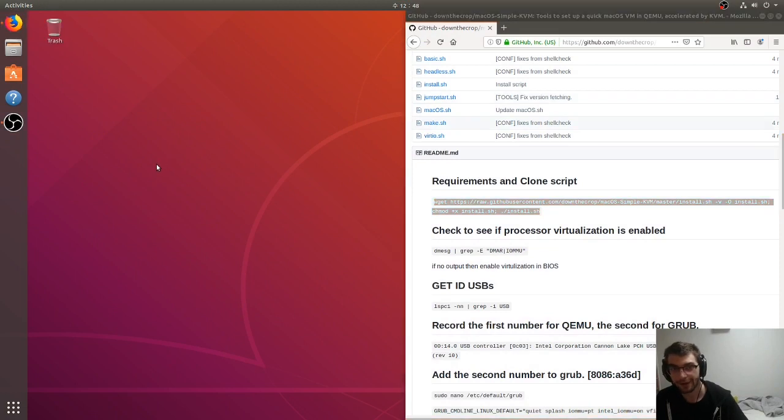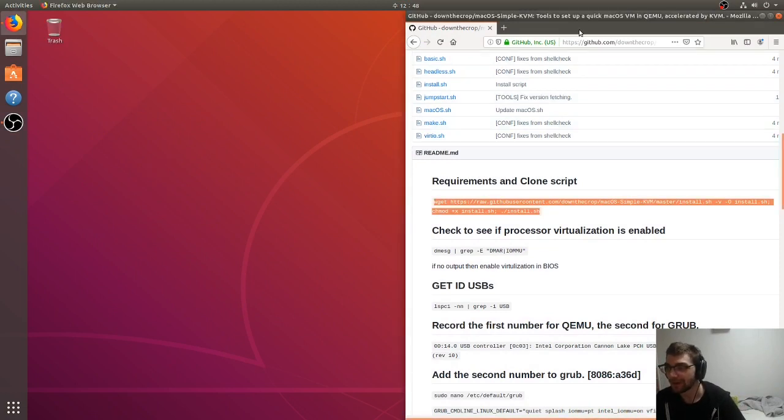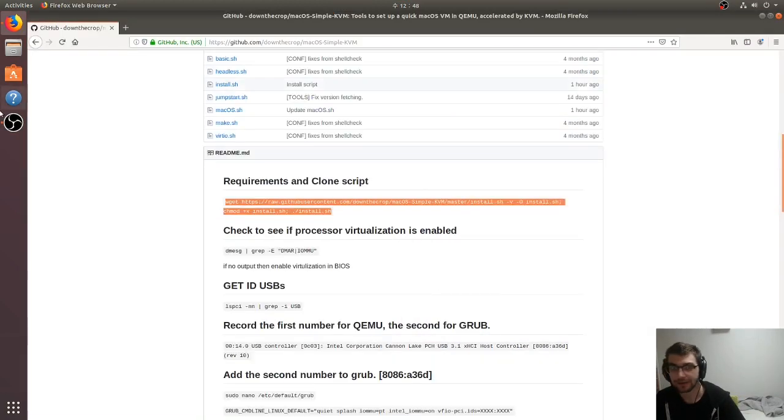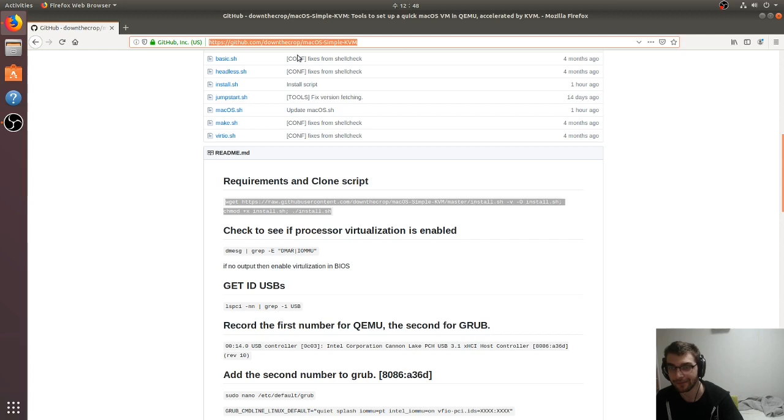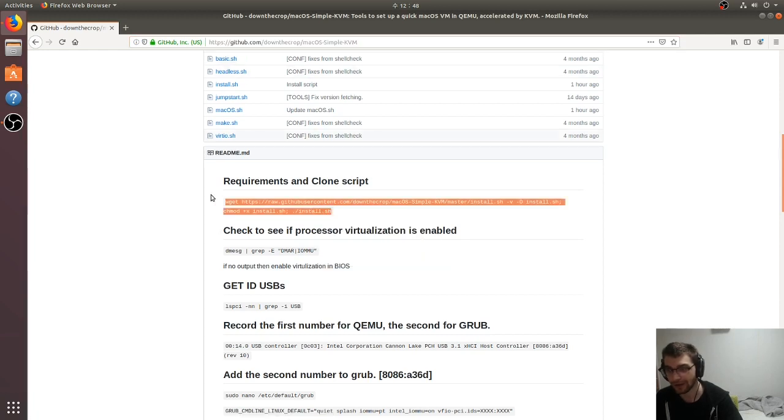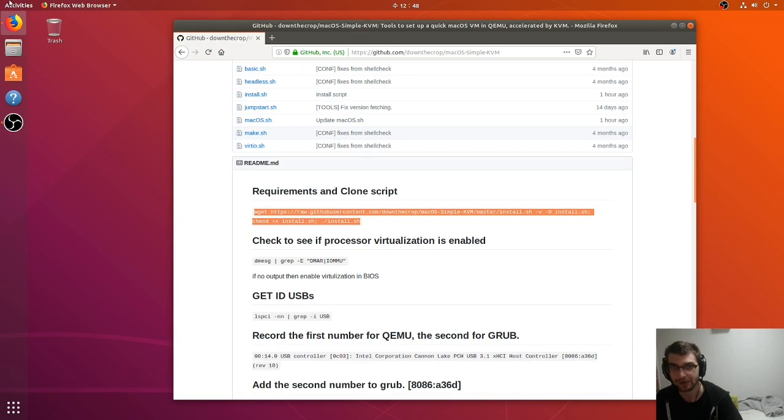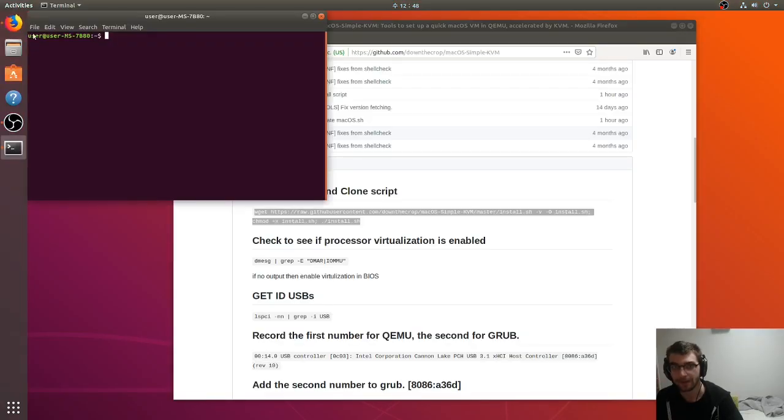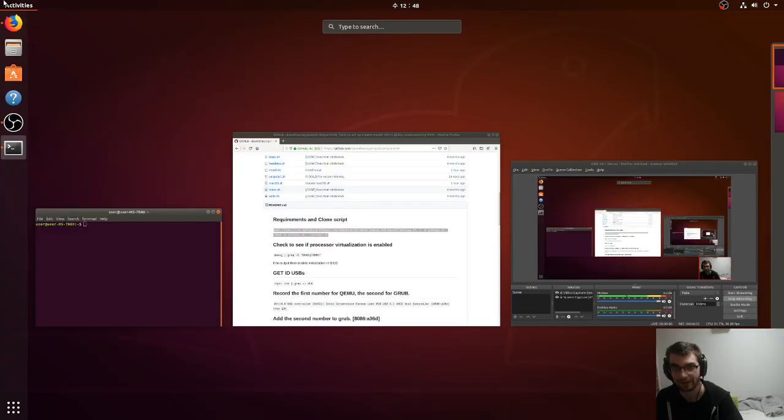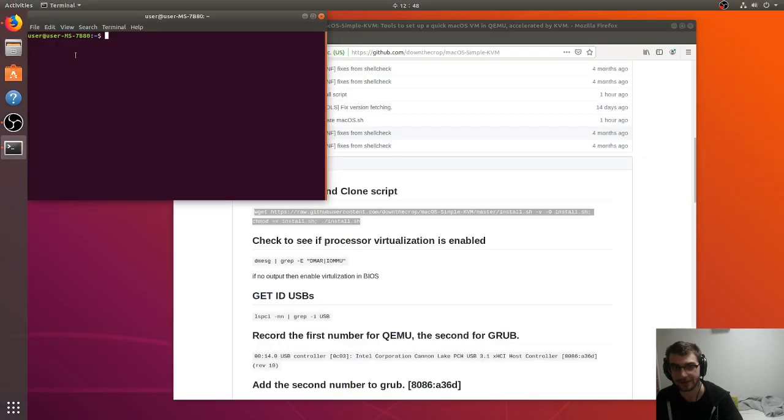Here we are in Ubuntu. Open up a browser, Firefox, and go to github.com slash downthecrop macOS simplekvm. In here, I have a one-line install script for all the dependencies. If you open up a terminal, you can just search for it. Click in the top left and it's just like Windows.